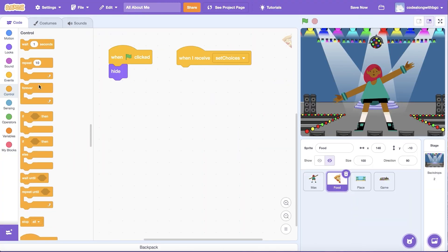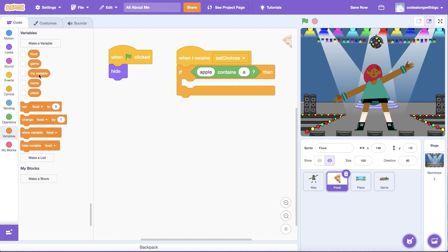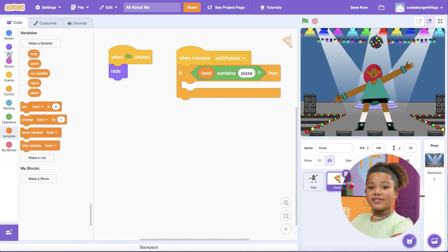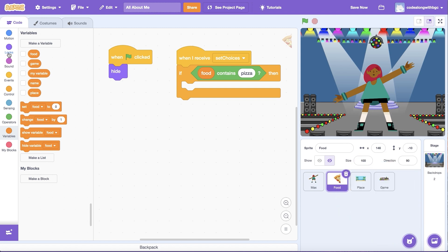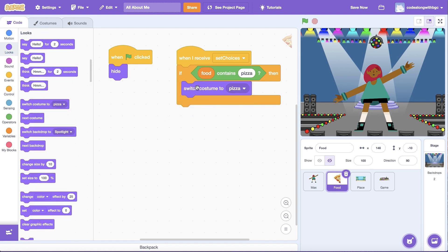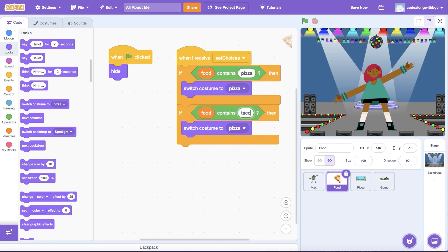Let's use a conditional statement to help the project determine which image to display on the screen. Drag an If block underneath When I Receive Set Choices. Then open the Operators tab and drag a Contains block inside the If condition. Drag a Food variable bubble into the left side of the Contains block, then type the first food choice, 'pizza', inside the right side. The Contains block is useful for checking different spelling variations. Then from Looks, drag a Switch Costume To block inside the conditional and select 'pizza' from the drop-down. Finally, duplicate the conditional and update the Contains block to check if the Food variable contains 'taco' and switch to the taco costume if so.